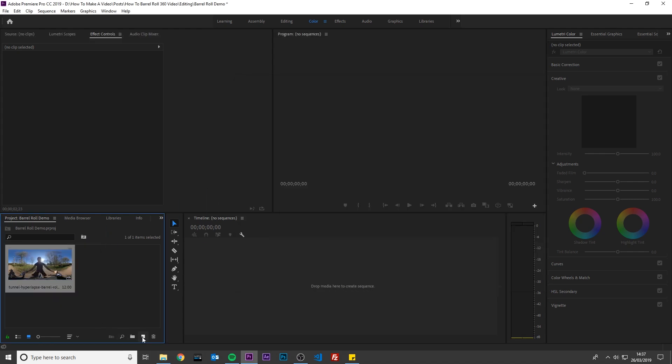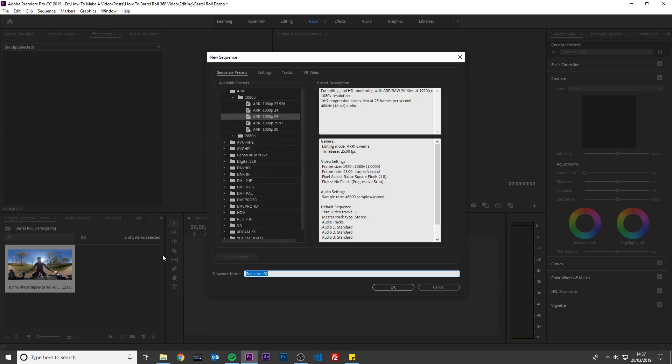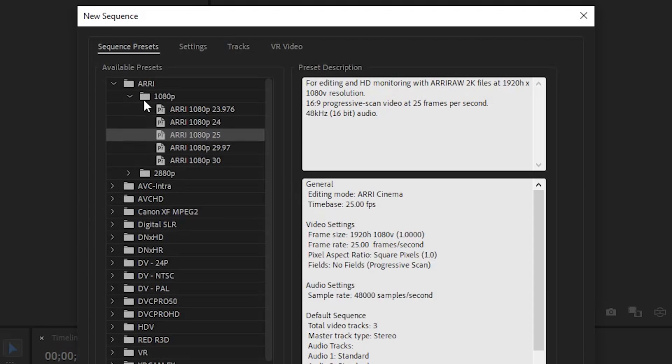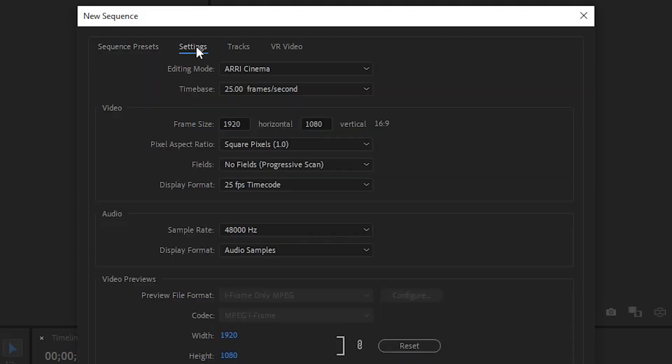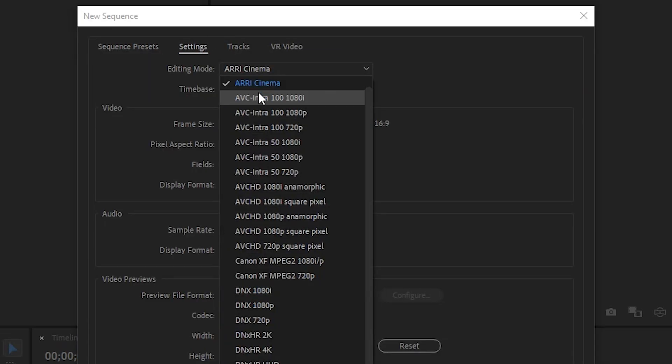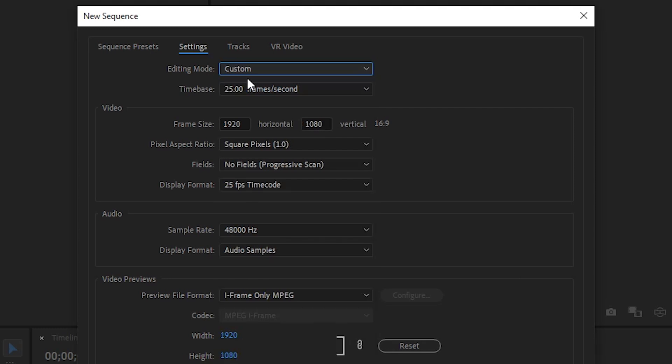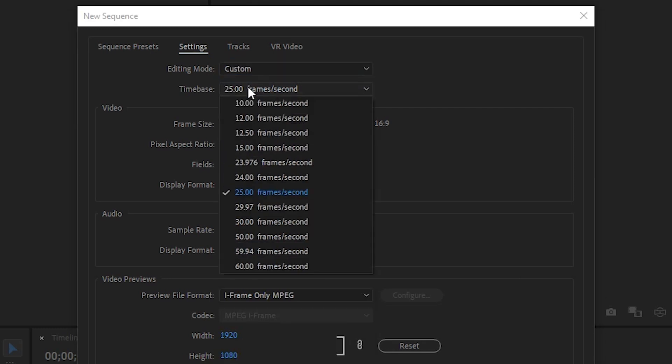Next, create a new sequence for your video. In this example, I will make a tall 4x5 video for Instagram. Name the sequence. I will call it Barrel Roll. In Settings, change Edit Mode to Custom. Change the time base to the frame rate of your footage.